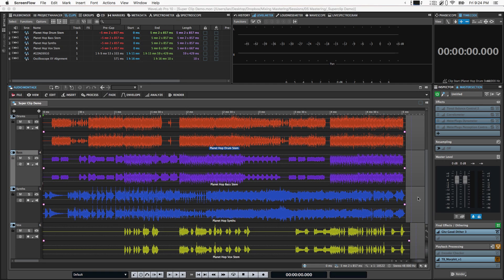What's up everyone, Ian Stewart here and in this video I want to quickly show you a few ways that I like to use super clips in Wavelab Pro X.